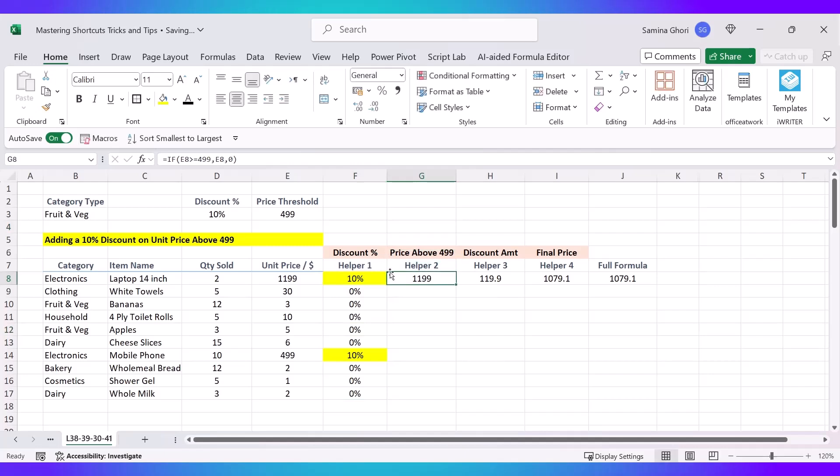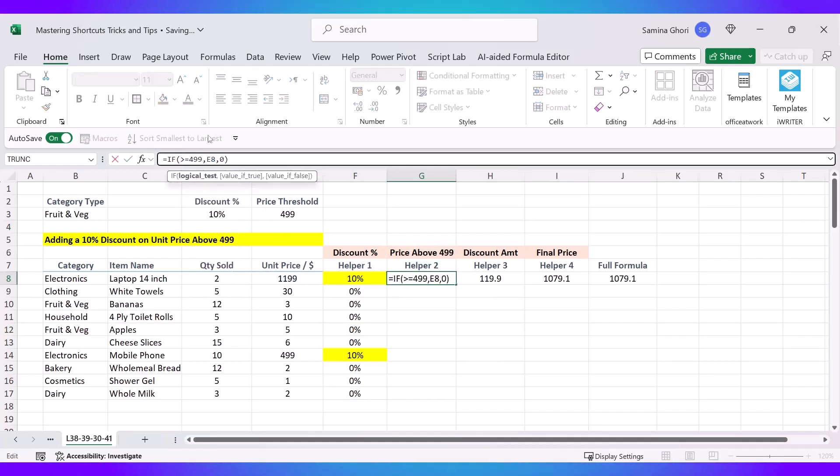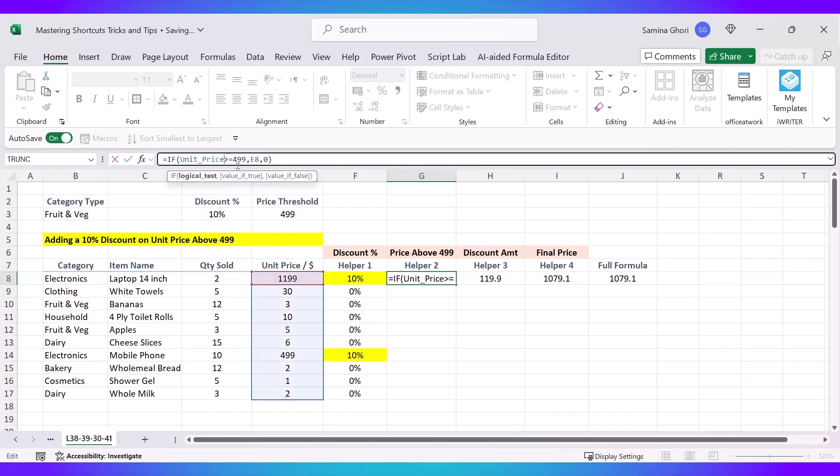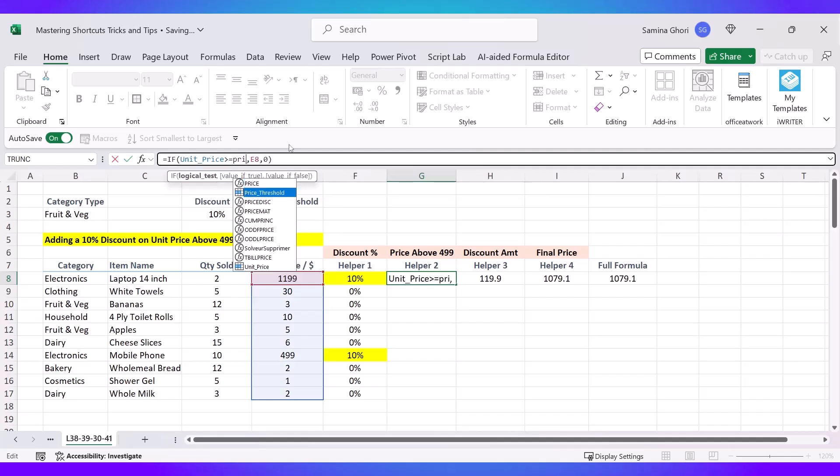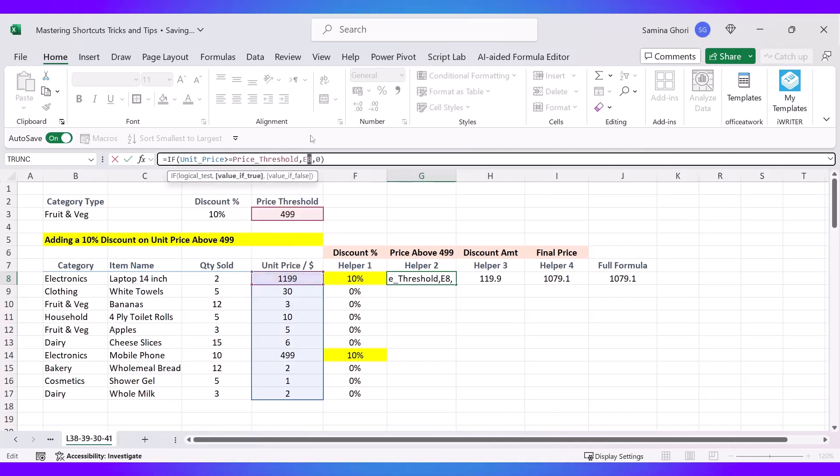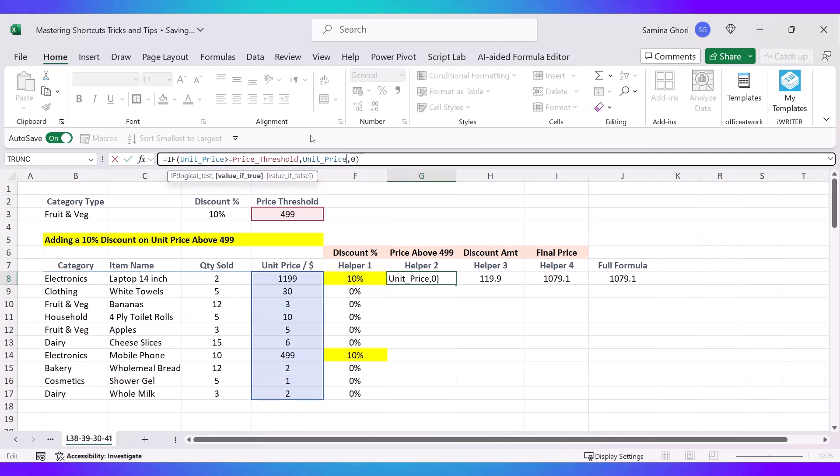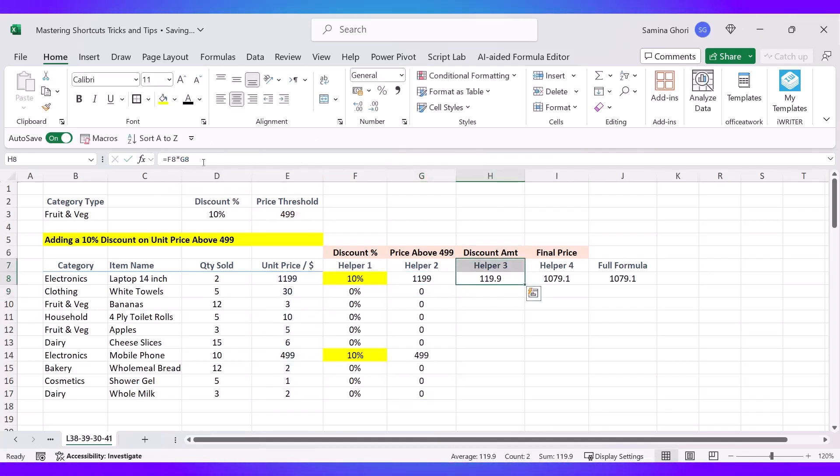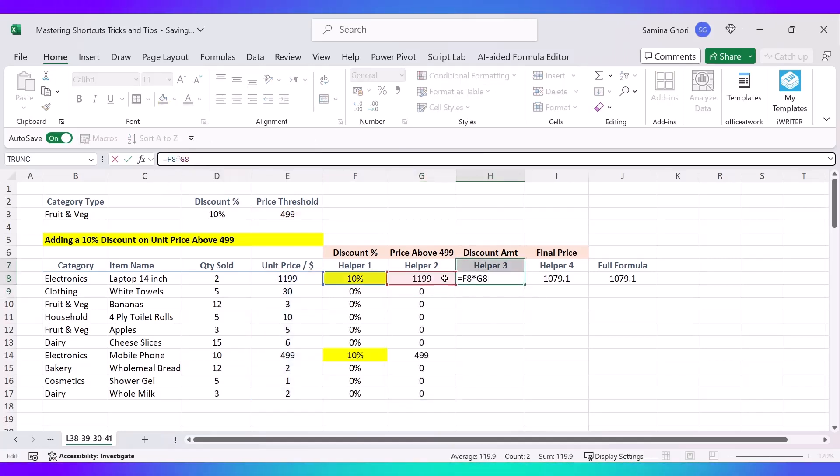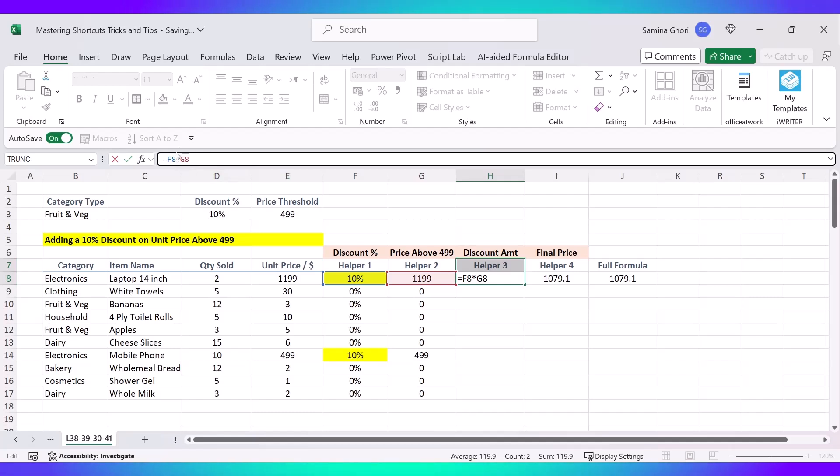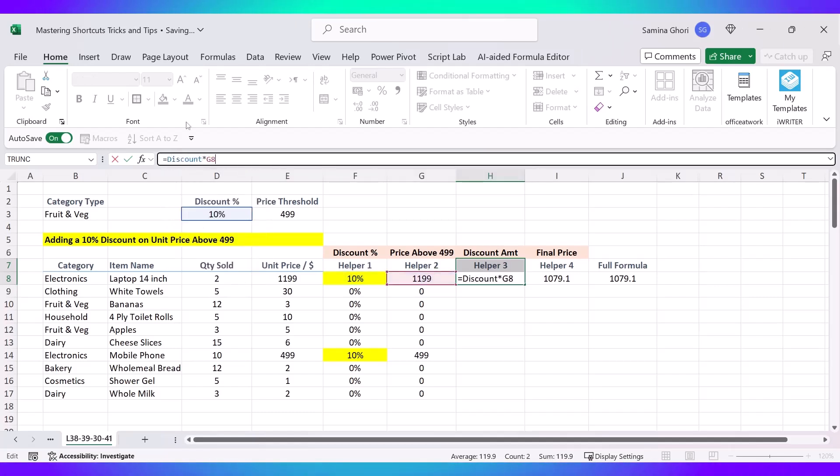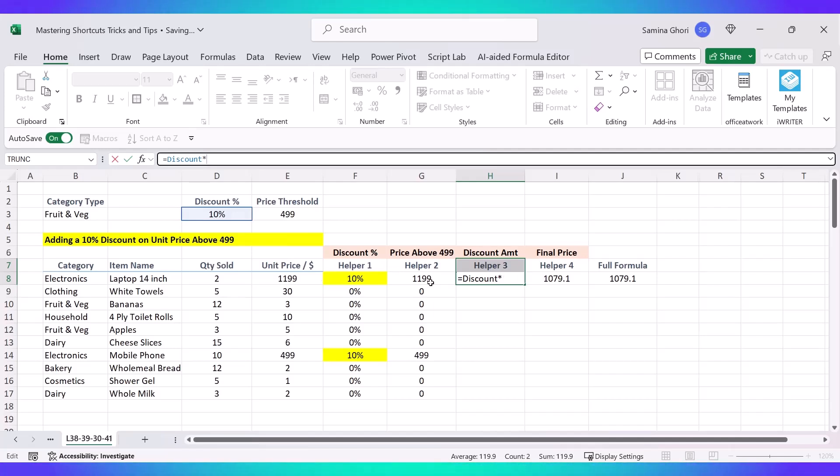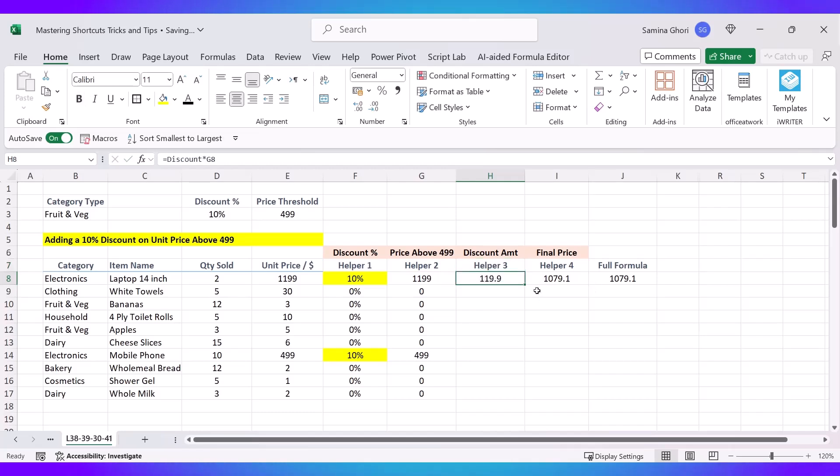Once again we can go to the helper cell, and instead of E8 we are going to type in Unit Price. And again, instead of U Price, we type in Price Threshold. And again, the Unit Price. So this is a very easy way to drag across. And now we have the helper to times the column here for the discount. Again, F8 can be deciphered as the Discount Amount, and G8 is the Price. If we want to have it as a Price above 1499, we can leave it as G8 and that can be dragged down.